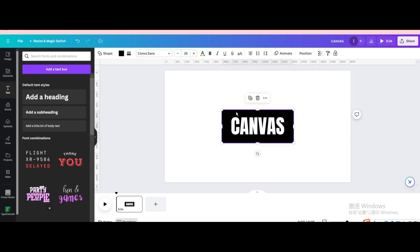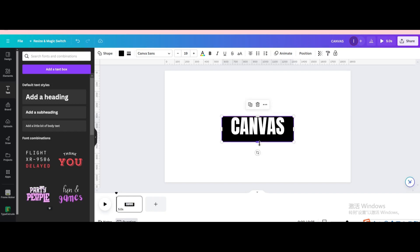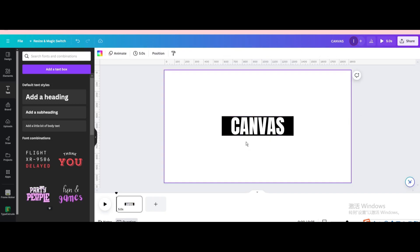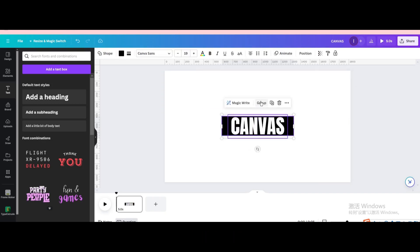Crop the square shape. Select them. Group.